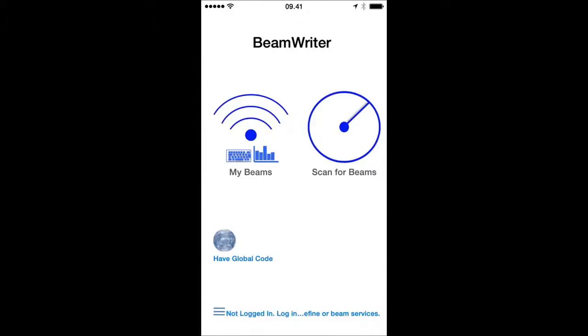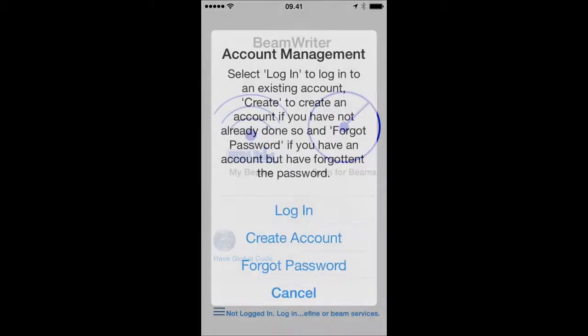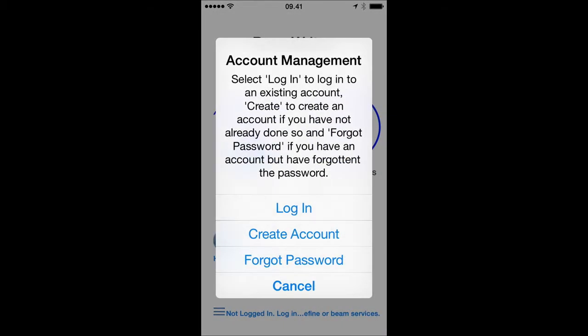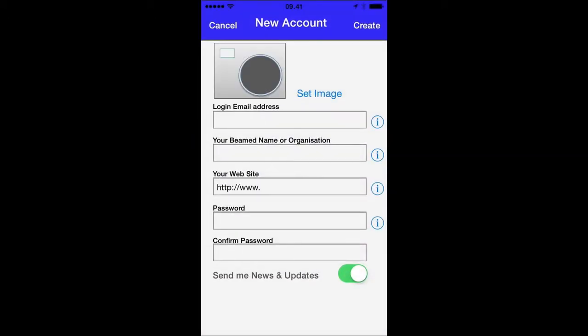Today we're going to see how we can create a new account with BeamWriter and start using the service. First we press the menu in the bottom, select create account.